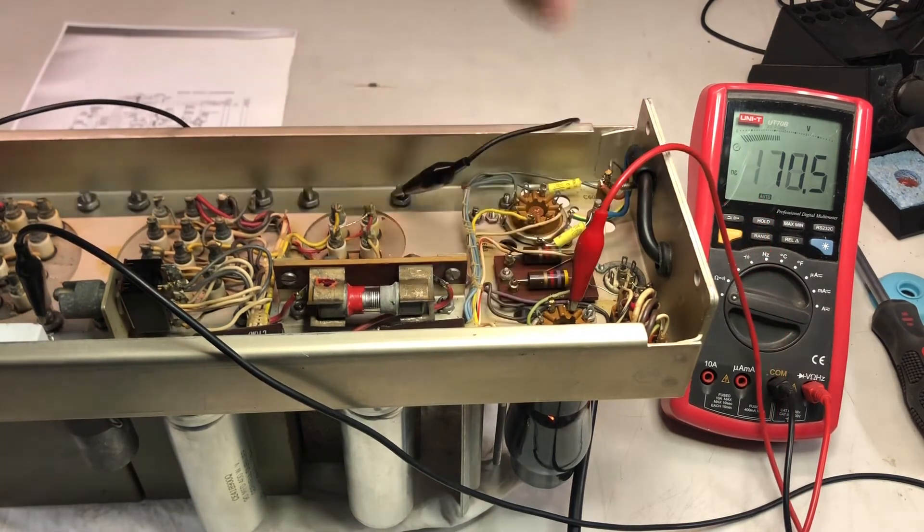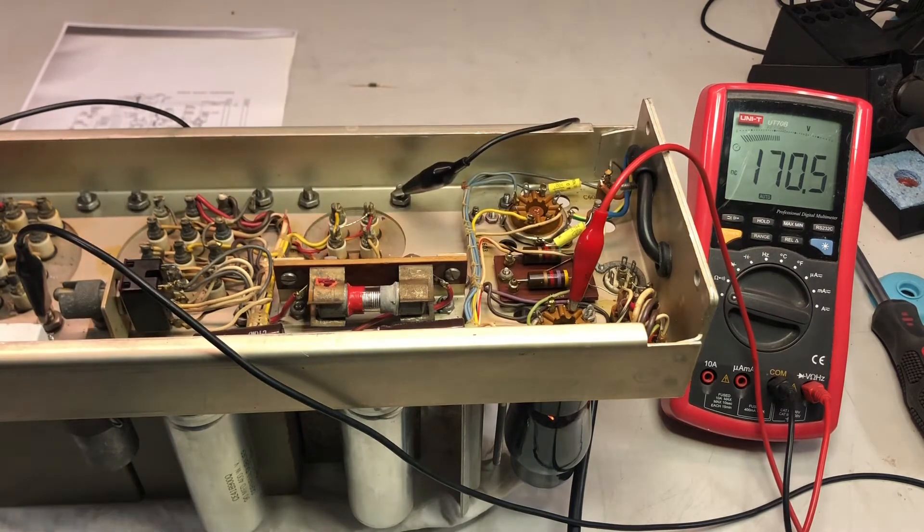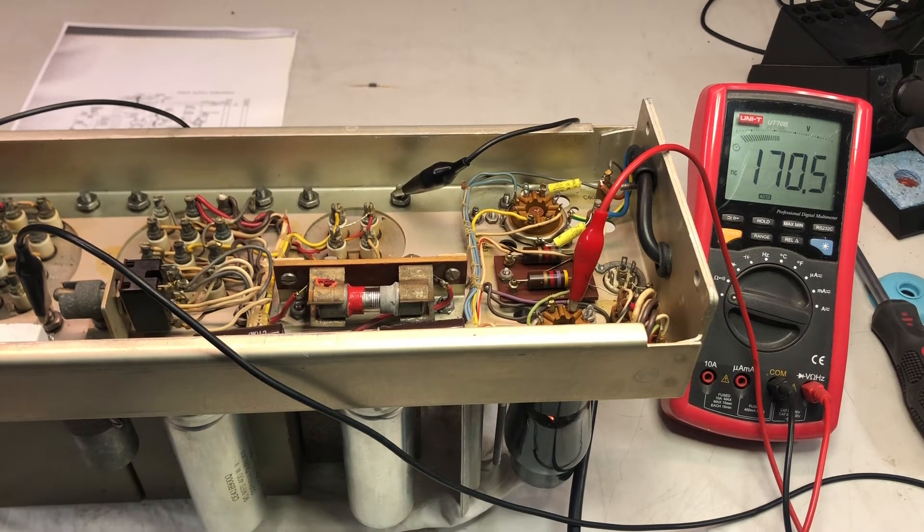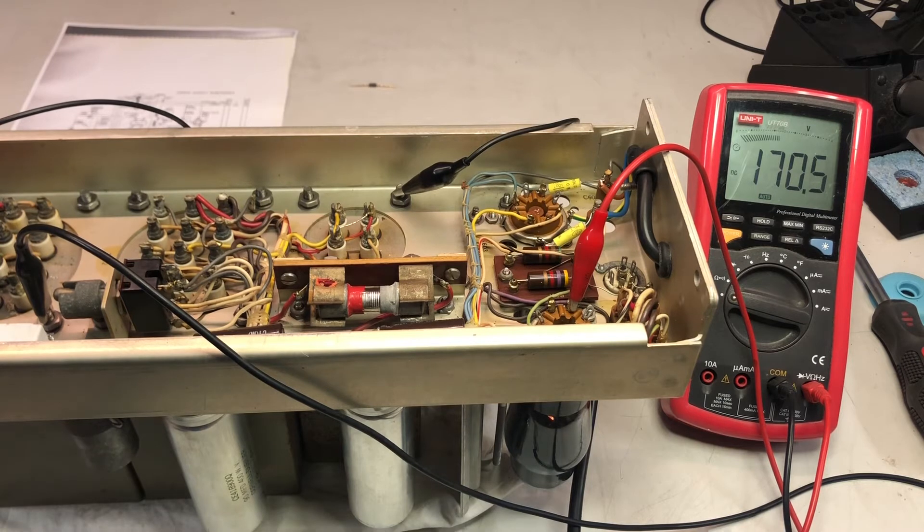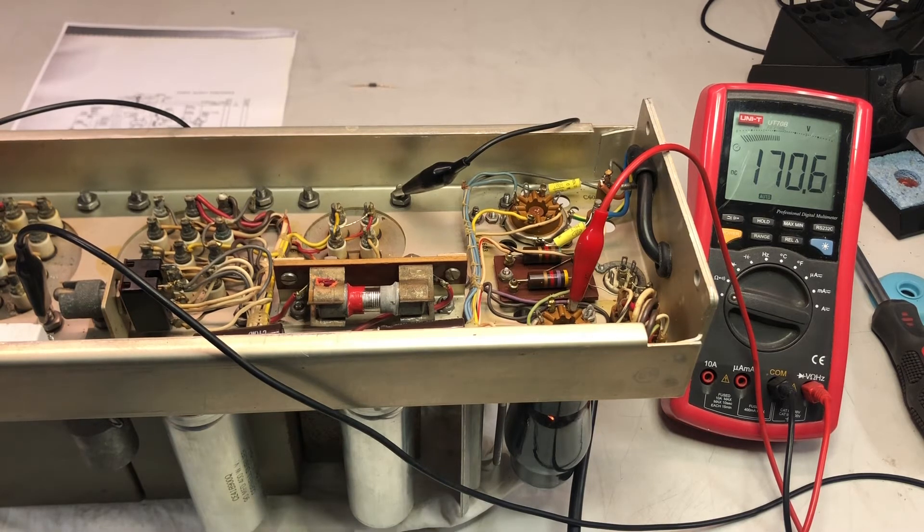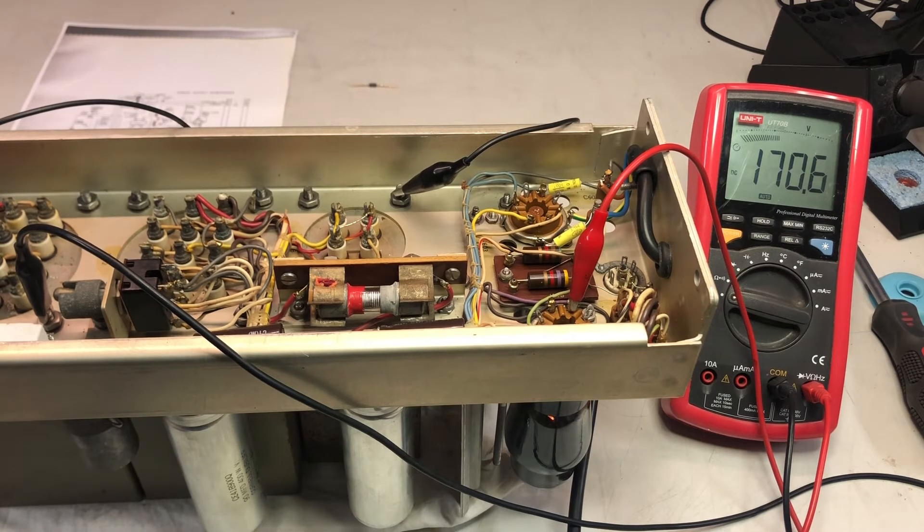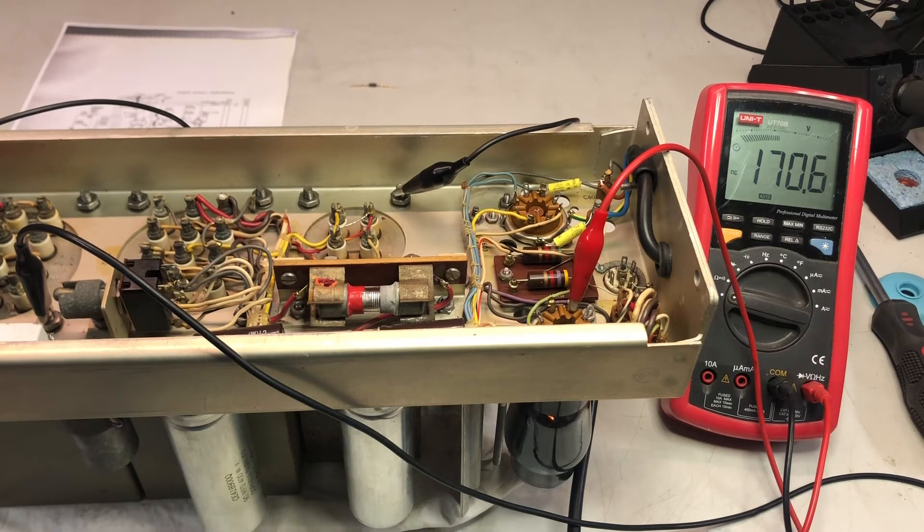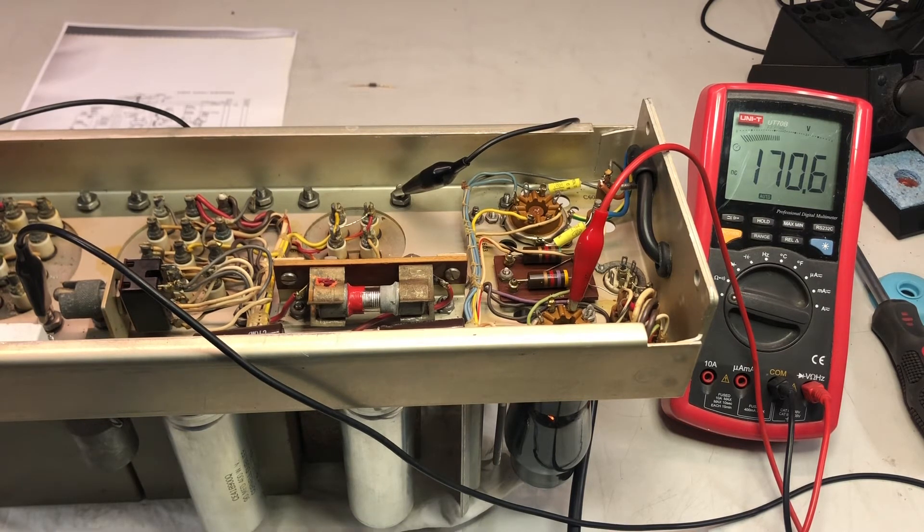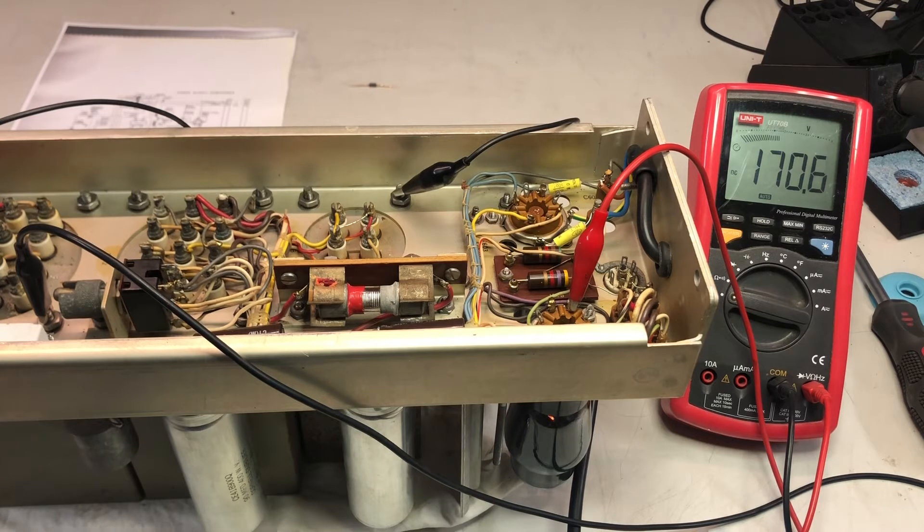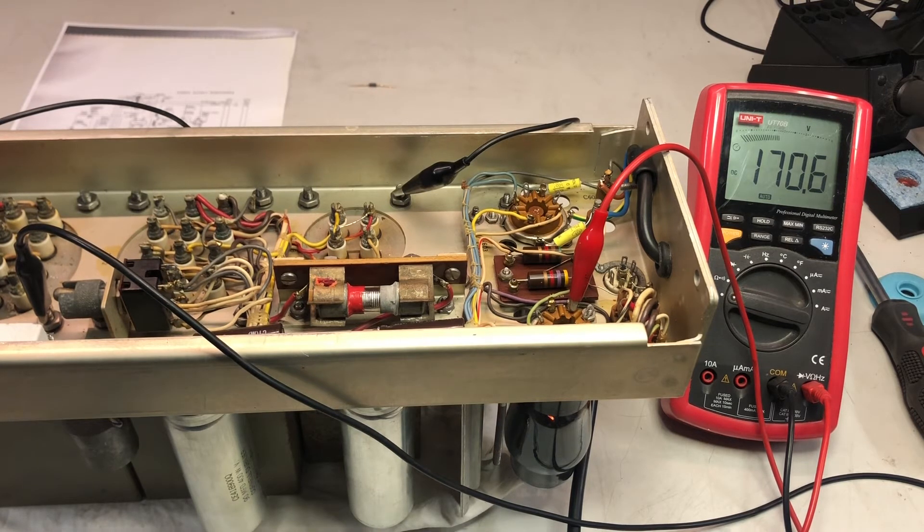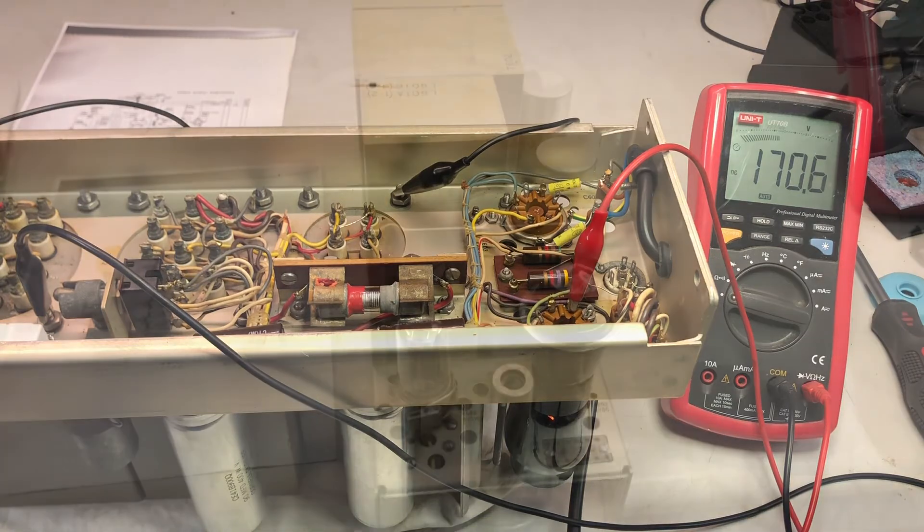Okay, 170. Well, it seems a bit high. Okay, we will check later on with all the loads if the supplies are working as expected.